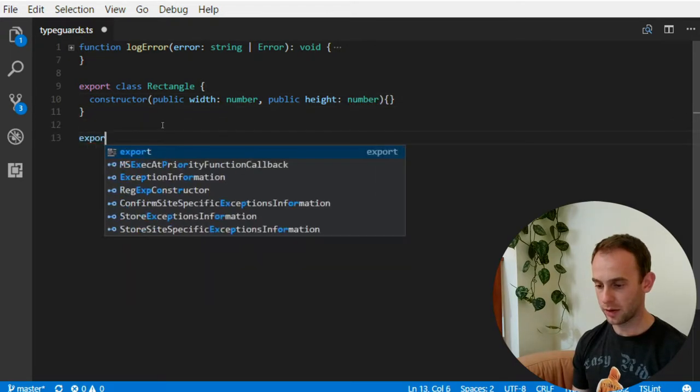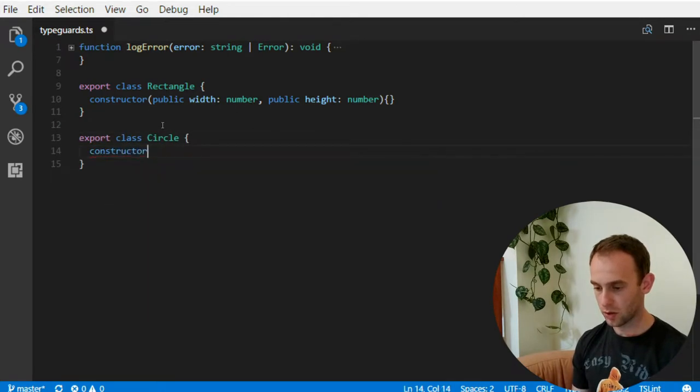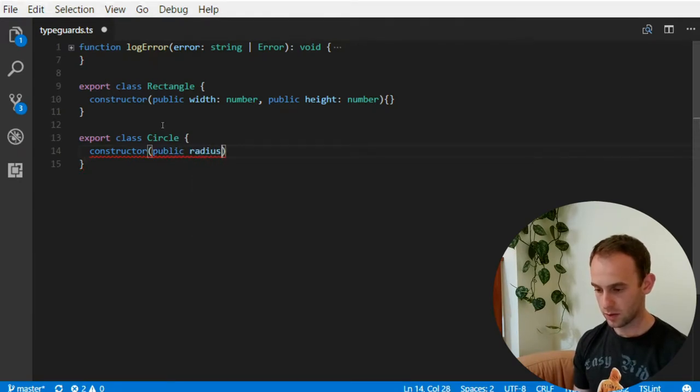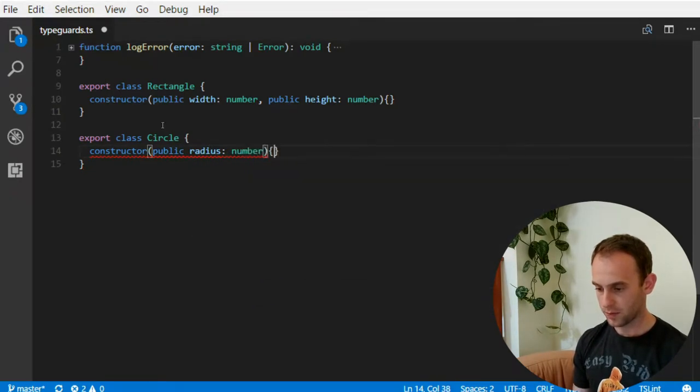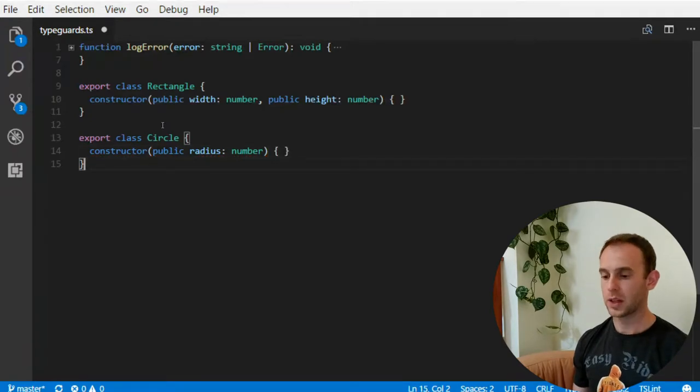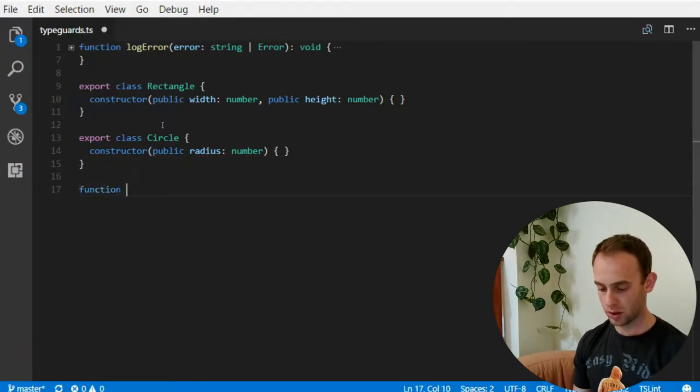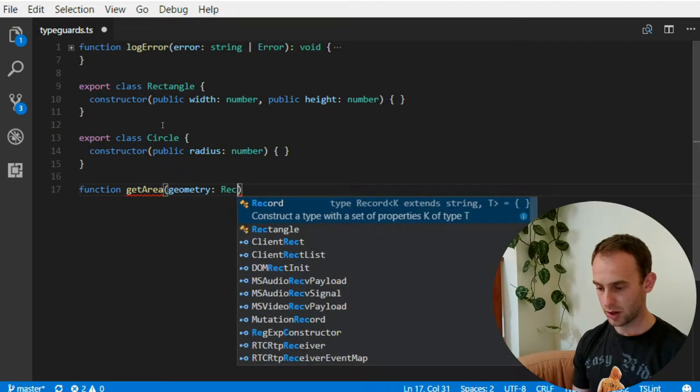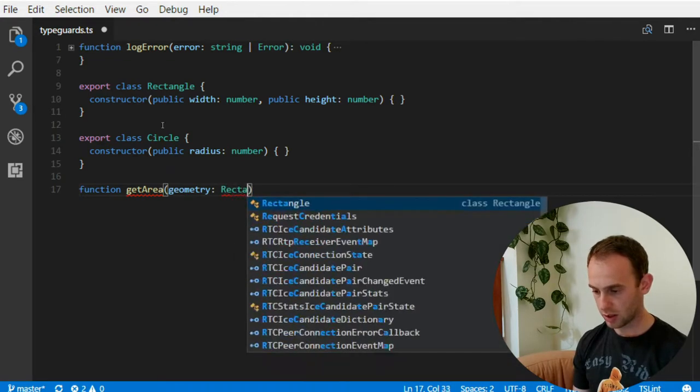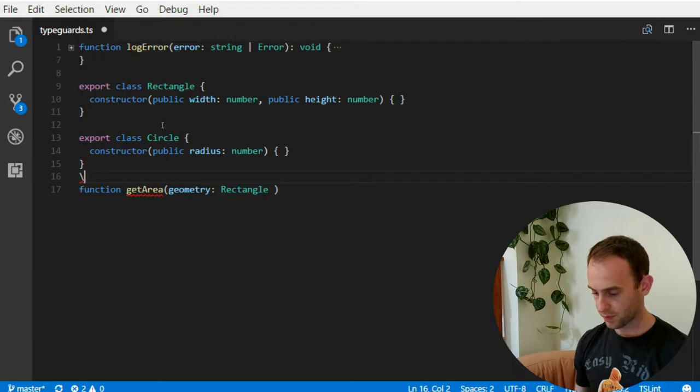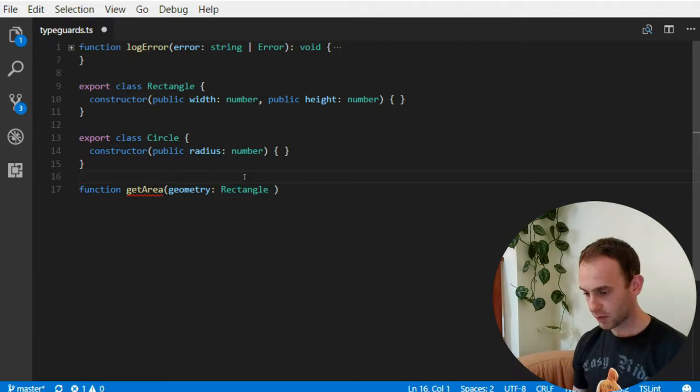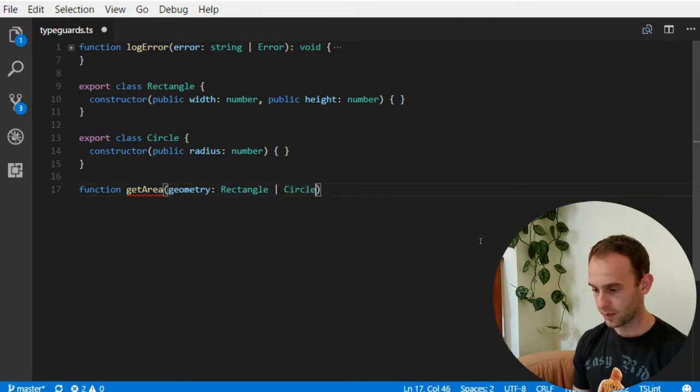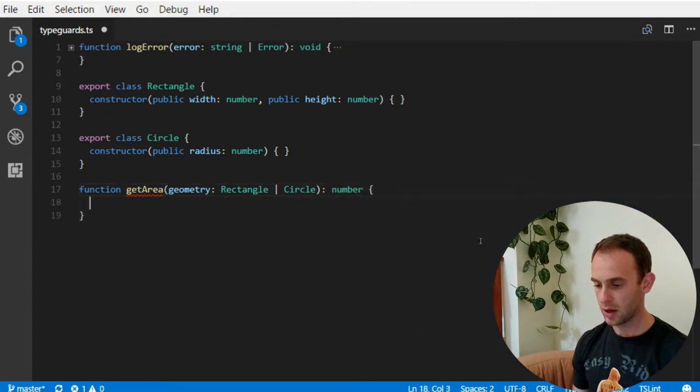And I will have a class circle with a constructor, public, radius, number. And now what I want to do is I want to create a function of getArea of a geometry, which can be either a rectangle or a circle. And I'm going to return the area of the geometry.